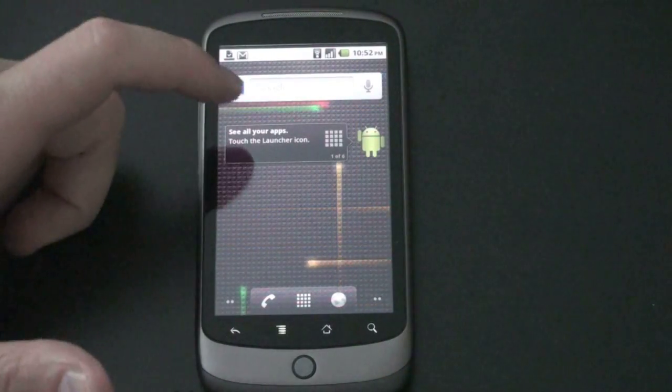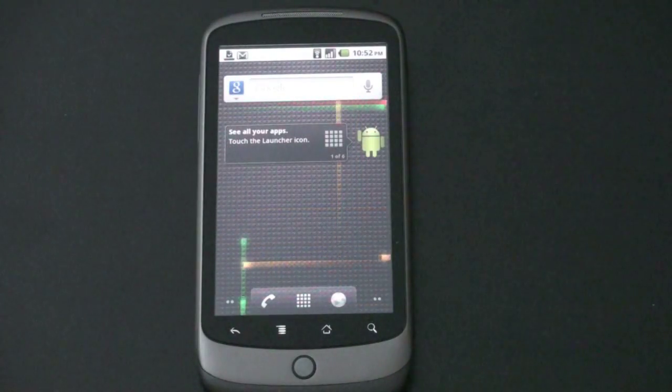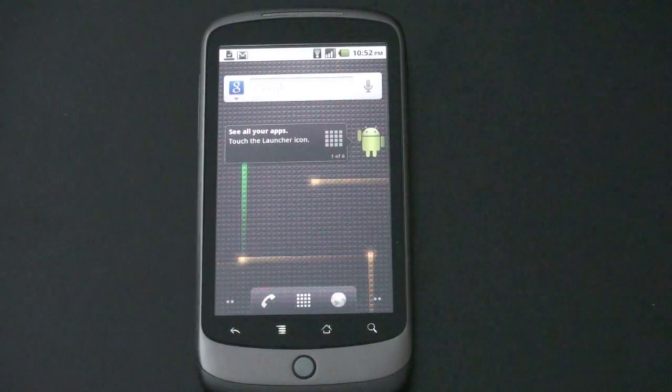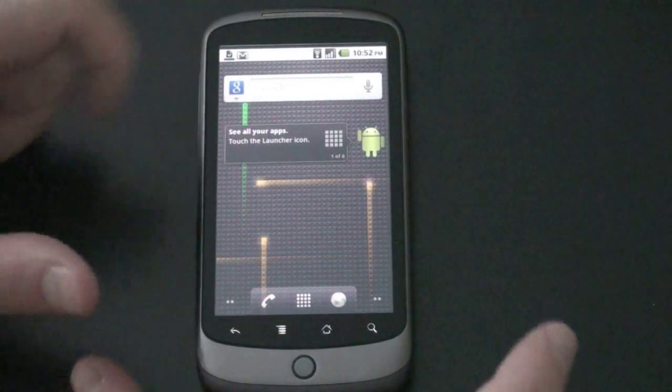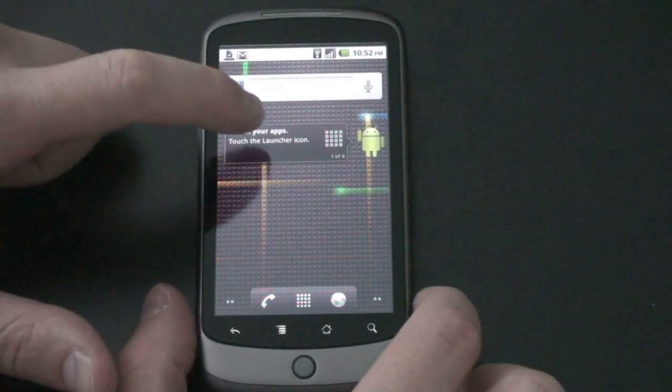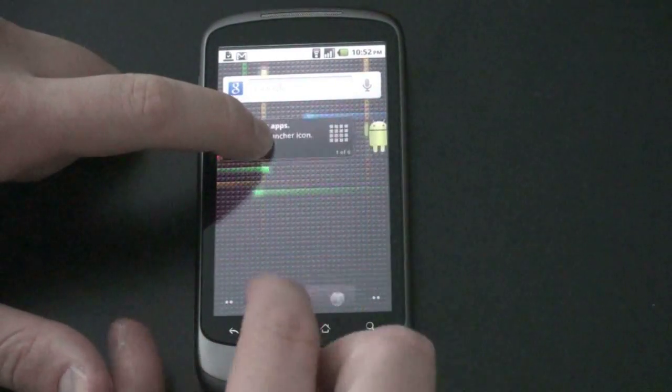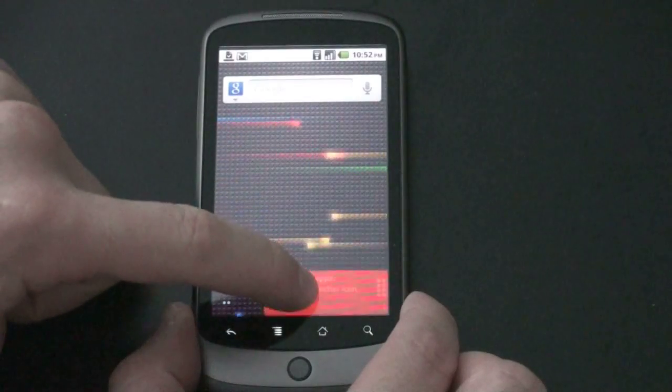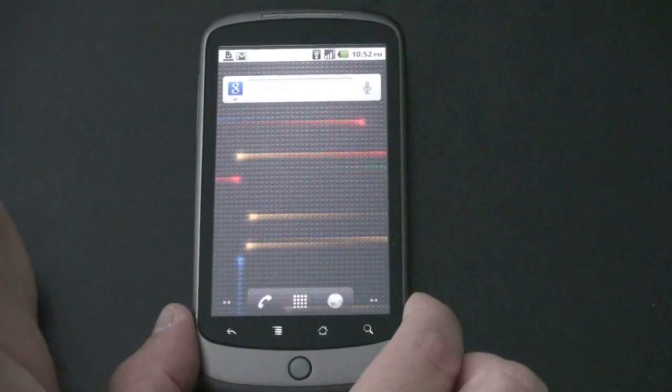You also have a new tips widget which you can delete very easily, that sort of shows up when you first flash the device. When you want to delete something, those down below go away and the trash can shows up.